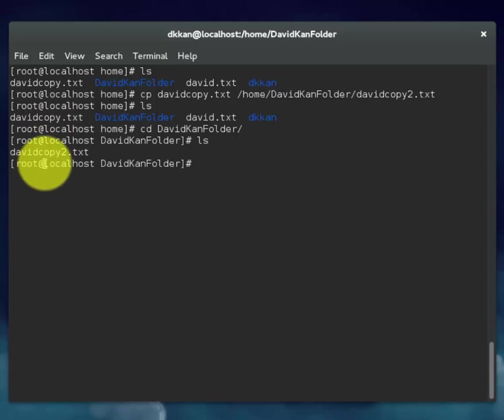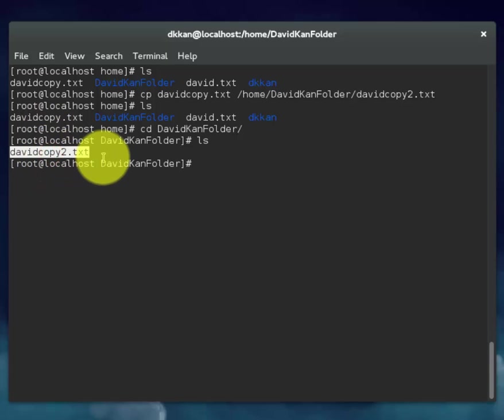As you can see, it was copied into the directory that we created.